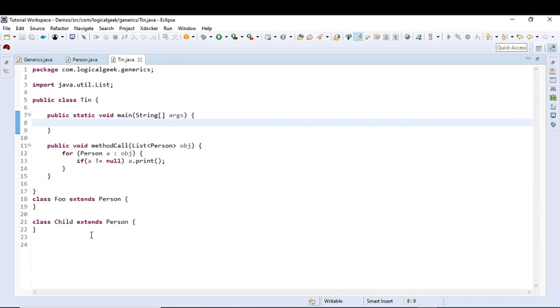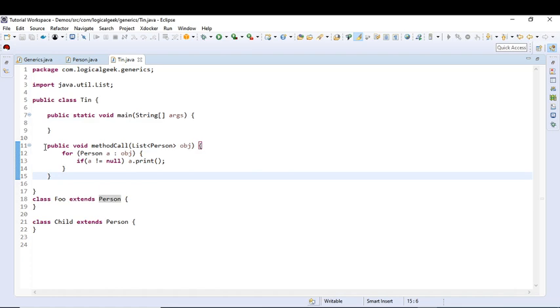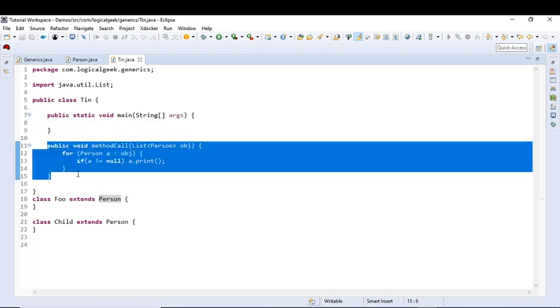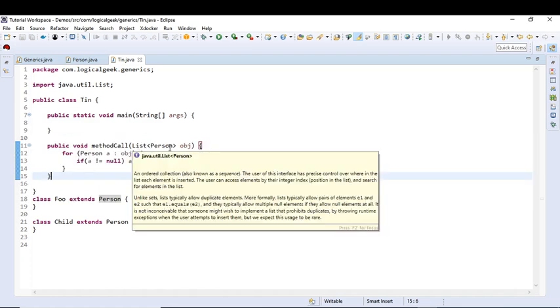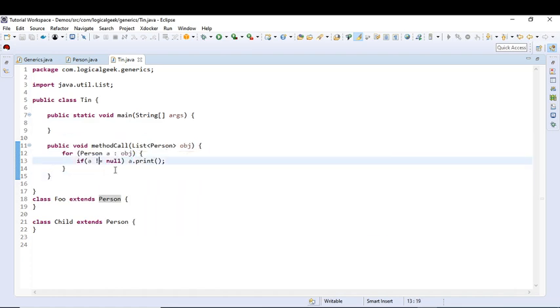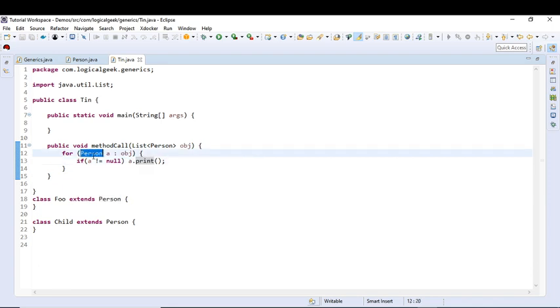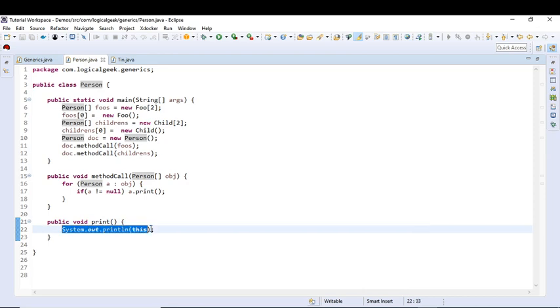First is Person which has these methods, and the other classes are Foo and Child which extends from Person. So I have created this method which takes a list of Person type and calls the print method on the person object, which basically prints the object in the console.